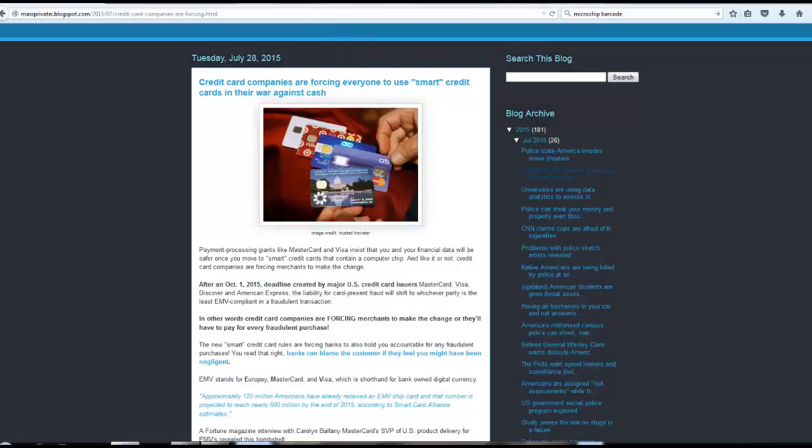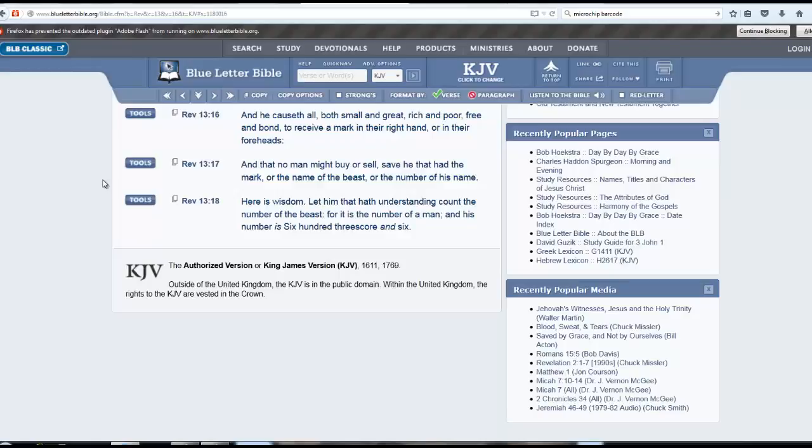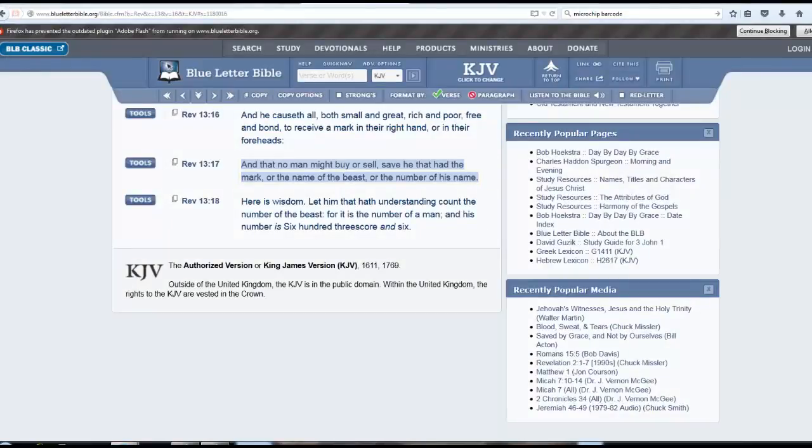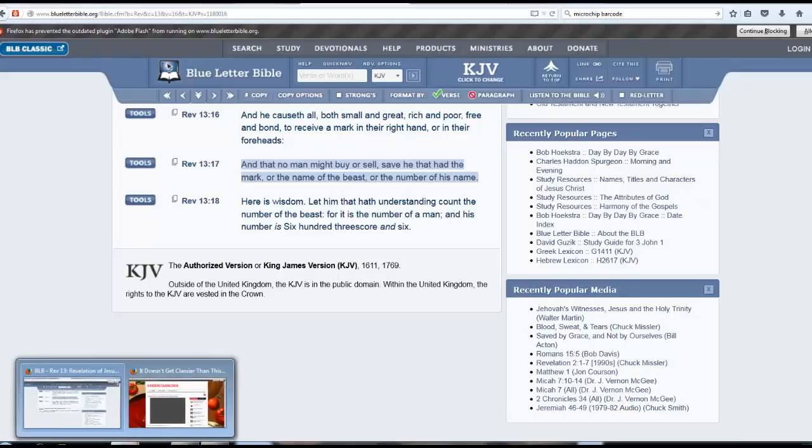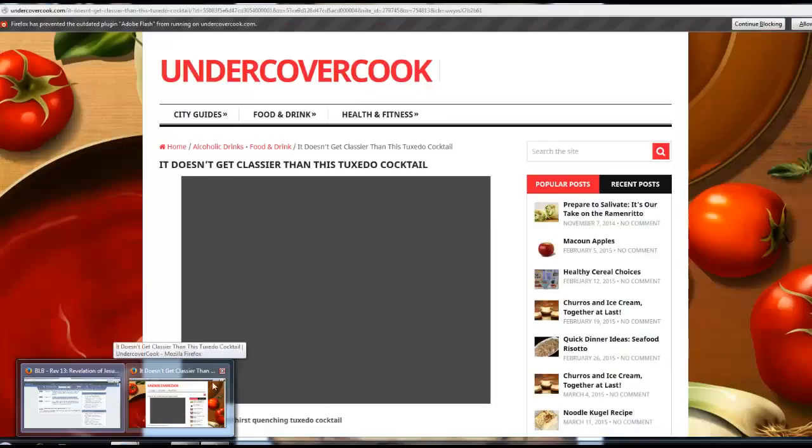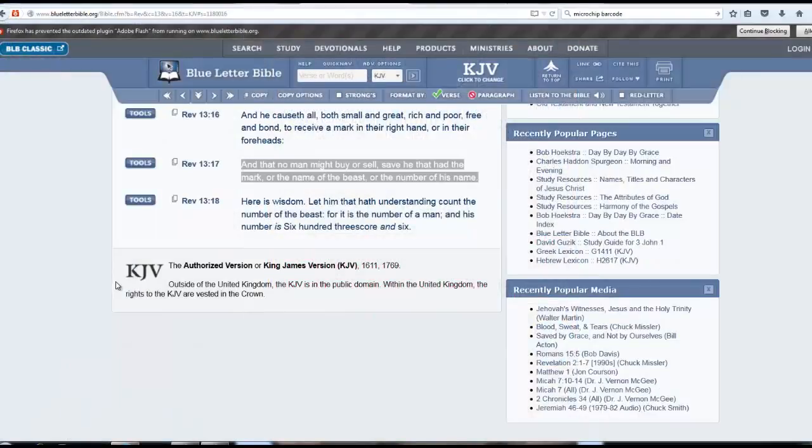And of course, this is going to have to come out. Revelation 13 and 16. And he causeth all both small and great, rich and poor, free and bond, to receive a mark in their right hand or in their foreheads, and that no man might buy or sell, save he that hath the mark, or the name of the beast, or the number of his name. Here is wisdom. Let him that hath understanding count the number of the beast, for it is the number of a man, and his number is six hundred threescore and six.